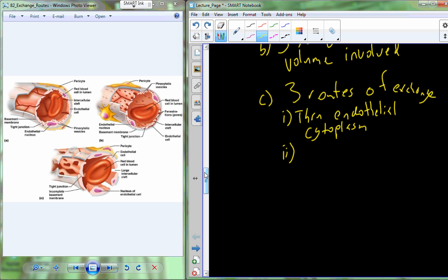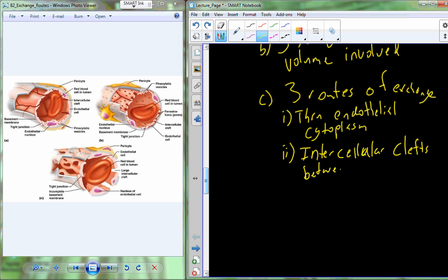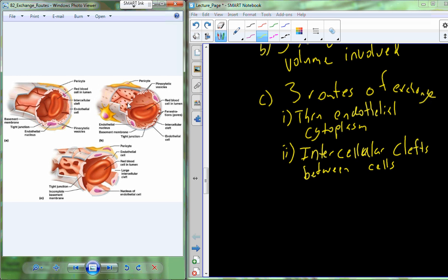Moving fluid through the endothelial cytoplasm is what happens in our continuous capillaries. Another route is to allow fluid to filter through the intercellular clefts found between the endothelial cells that make up the capillary. There are small spaces between these cells — not really tight junctions like elsewhere in tissue. There's a little bit of space that allows solution to filter through.